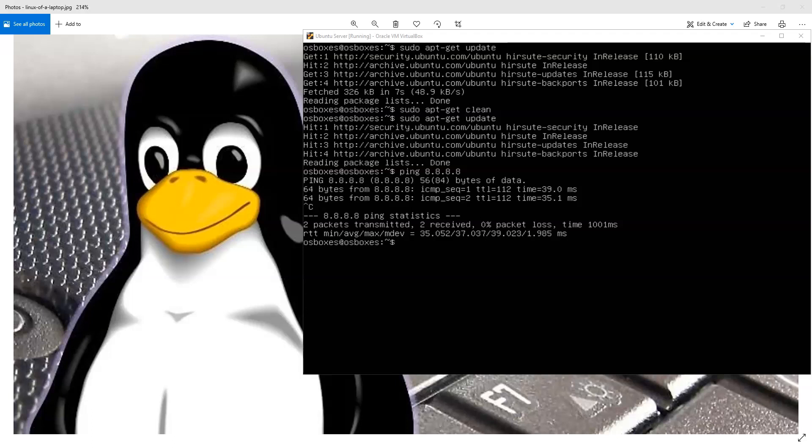So I went and downloaded an Ubuntu server installation, which is a pretty current server. I think it's version 21 here.